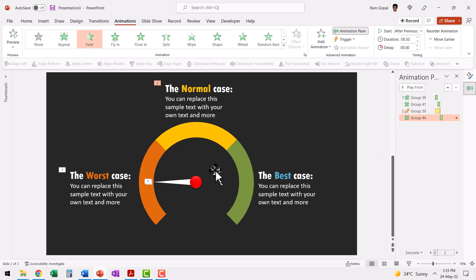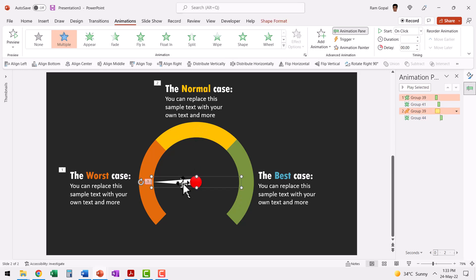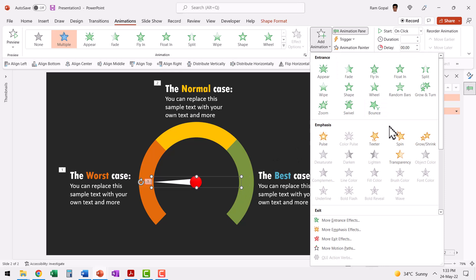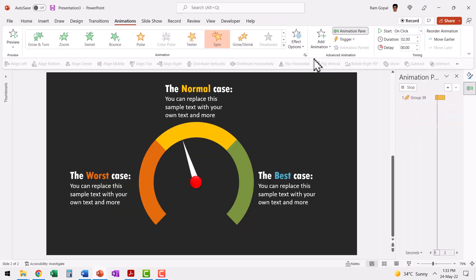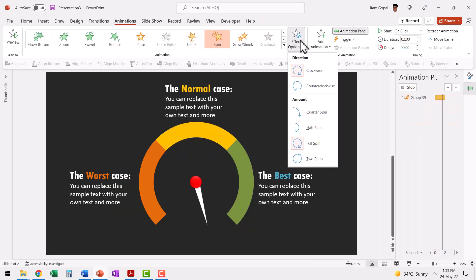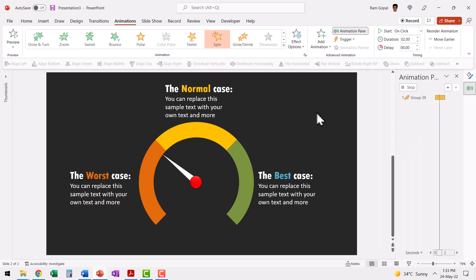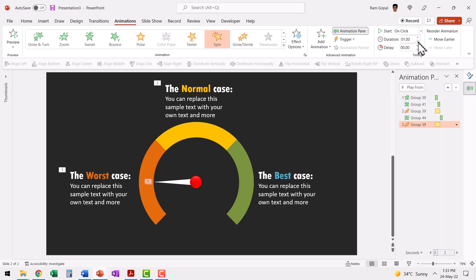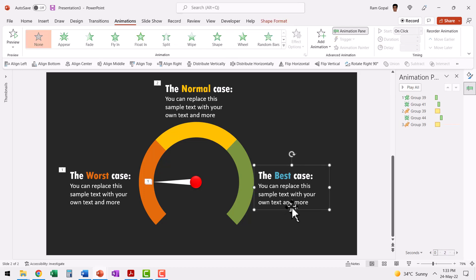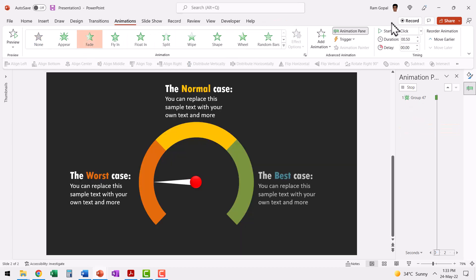Right after that we need to have one more animation that goes from here to here. So let us select the same needle, add animation, spin, go to effect options, quarter spin and reduce the duration to one second. And right after that we are going to have this one fade in and say after previous.